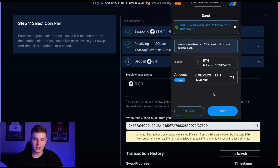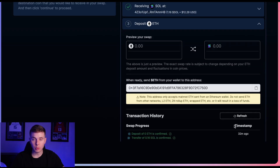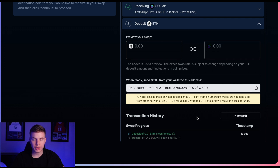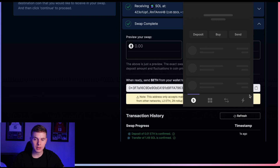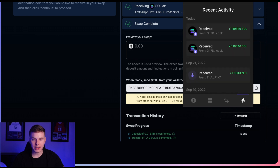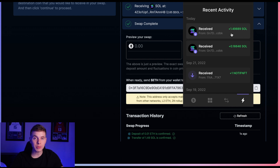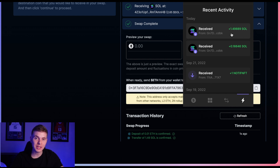I'll go ahead and send some Ethereum to that wallet. And once you've sent the Ethereum, you can come down here and hit refresh to view the transaction history. We can now see that a transfer of 1.49 SOL has been confirmed, meaning it's made it to my Solana wallet. If I open up Phantom here and look at my transactions, we can see that I did receive the 1.49 SOL — so I just successfully transferred Ethereum cross-chain over to Solana, and I told you it was pretty easy.